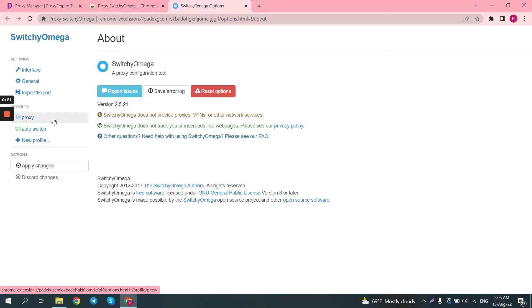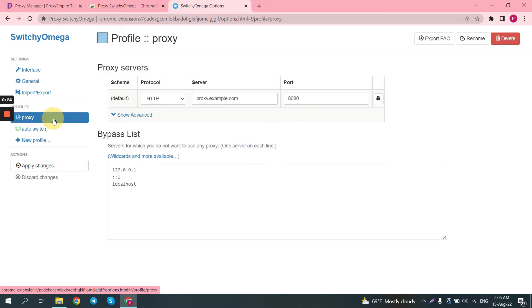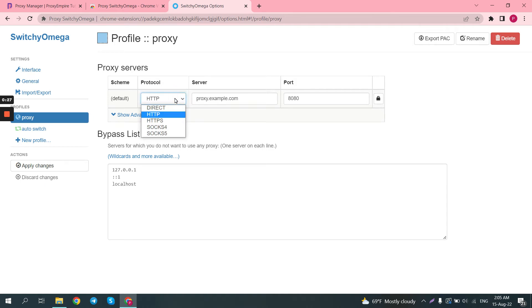Then click on the proxy button on the left side under profiles, and here you can select the connection protocol.